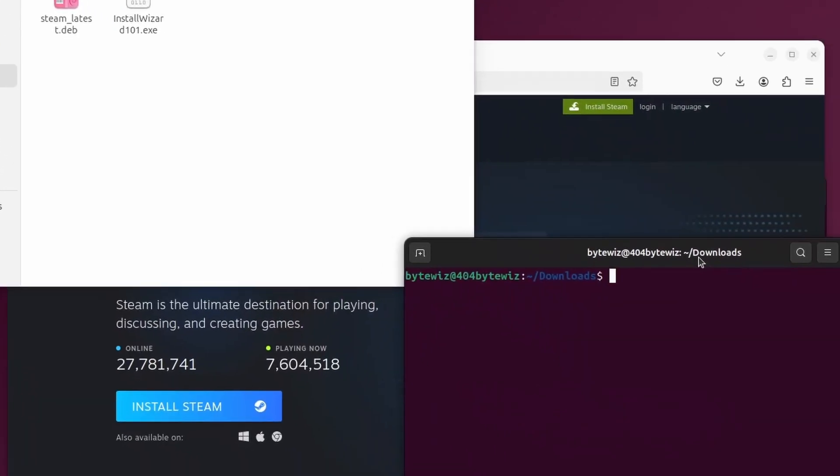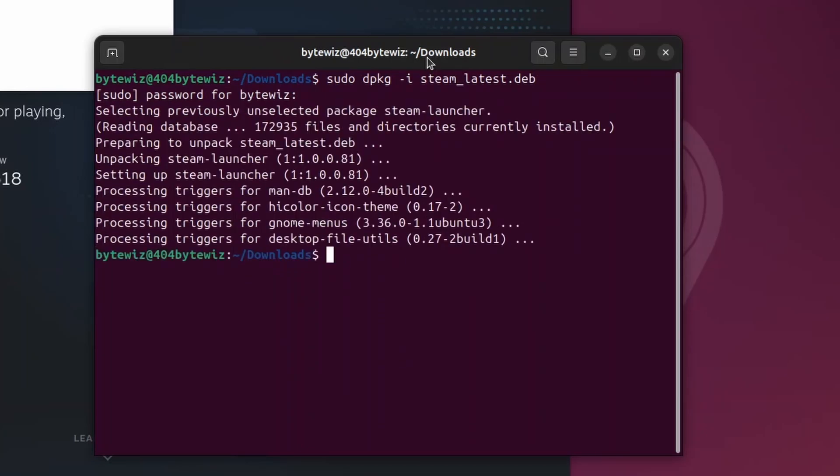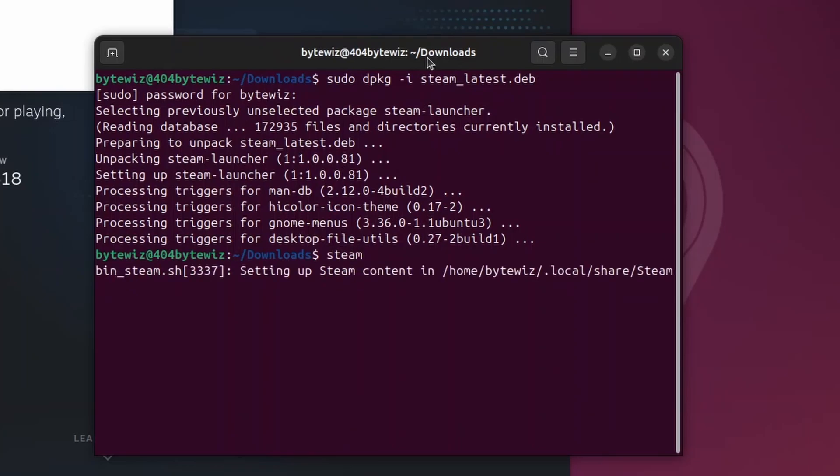Now once we're in the terminal, we do sudo dpkg dash I, and then we're going to do steam and then press tab. It should auto complete and then type in your password. And it should already be downloaded. Now we just type steam and then press enter.